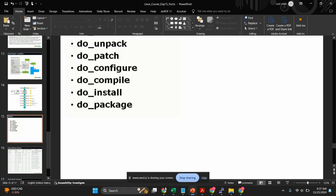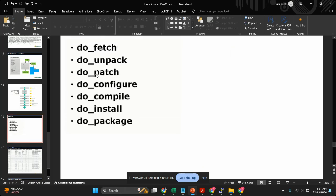In BitBake we have different commands: 'fetch' will fetch the source code, 'unpack' will extract the source code, if there is any patch we can pass that patch information into 'patch', then 'configure' and 'compile', then 'install' and 'package'. These are all the BitBake commands which we generally use.